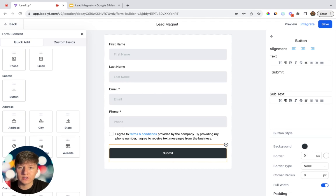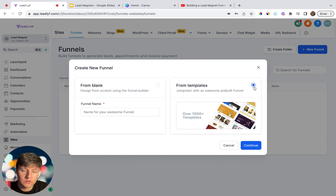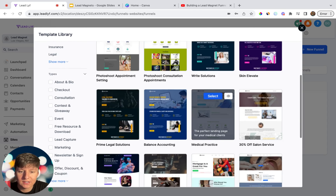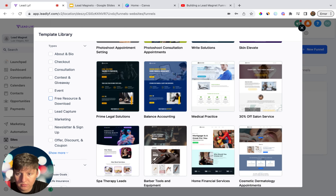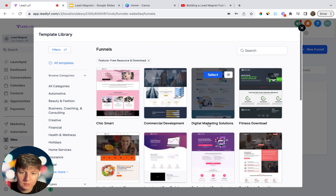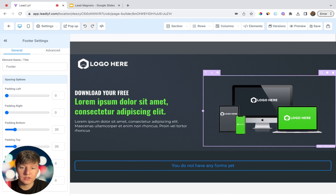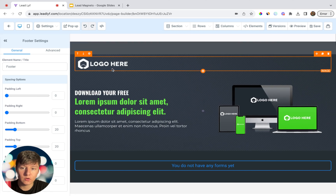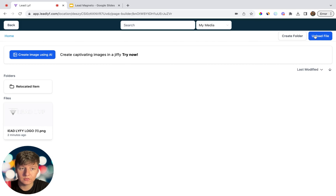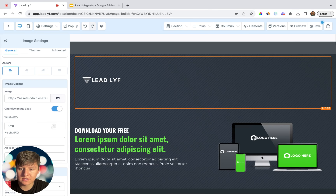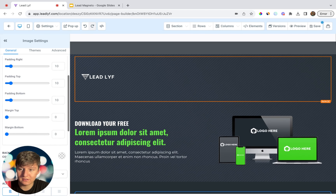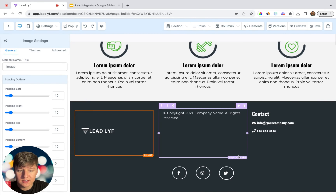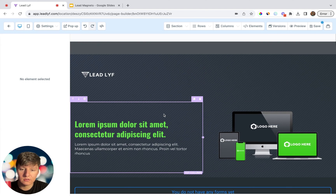Now let's create a funnel for the free course lead magnet. Go to Funnels, then New Funnel. You can choose from an already built-out template. Filter by 'Free Resources' to find a good template for collecting leads quickly. Once you've selected a template, start building it out. Add your logo by scrolling down, uploading a file, choosing your logo, and adjusting the padding and size. Add your logo in the footer section as well, then remove any sections you don't need.